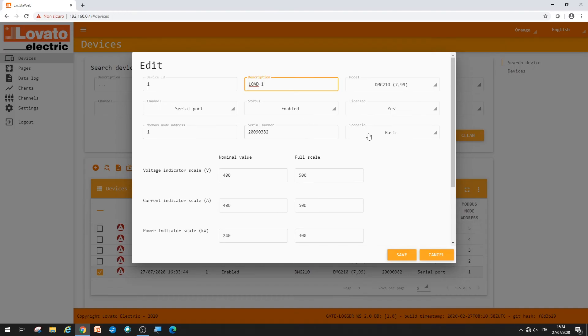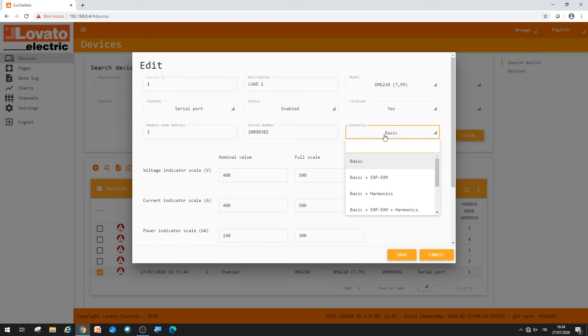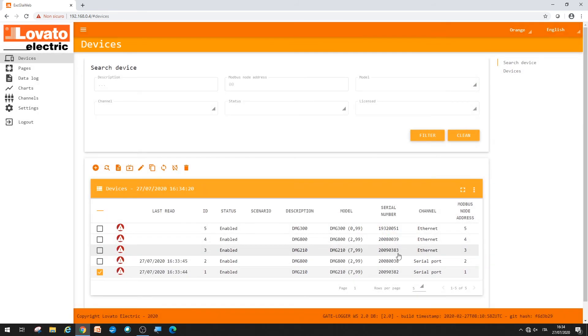Choose a monitoring scenario that is suitable for the user. The manual of the gateway data logger EXCGLA01 shows the different measurements it can take according to the different types of scenario. Now save.